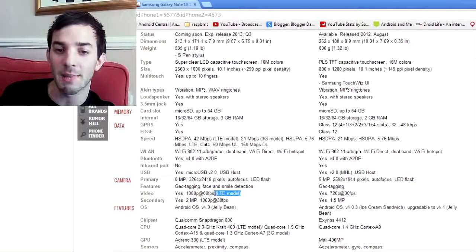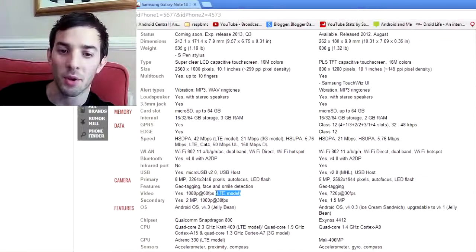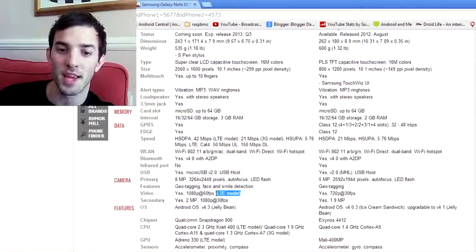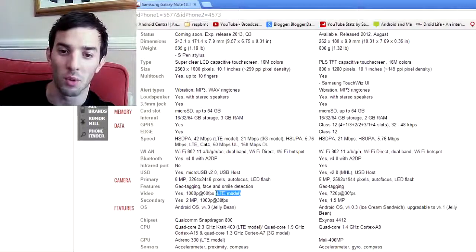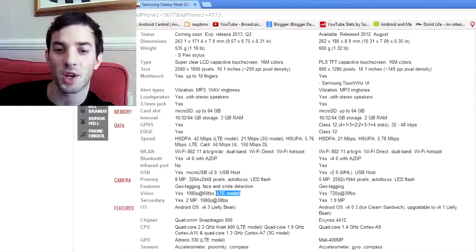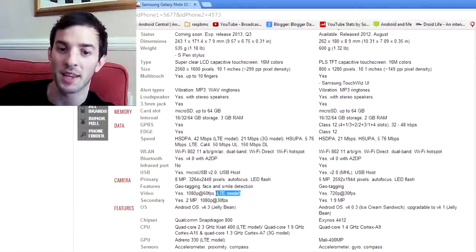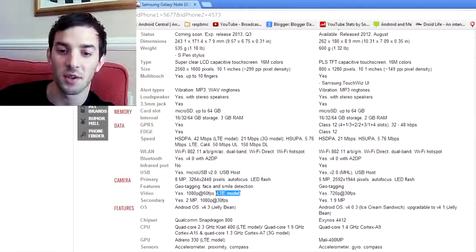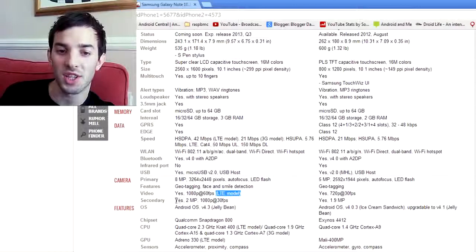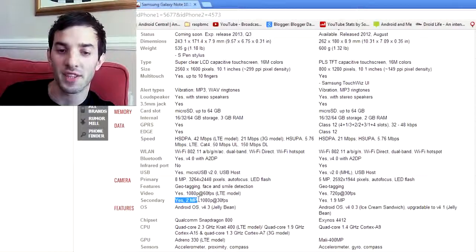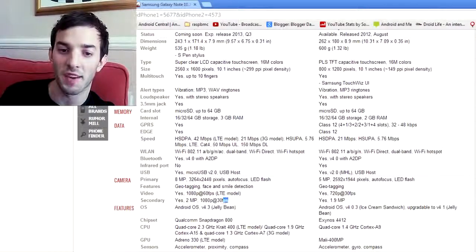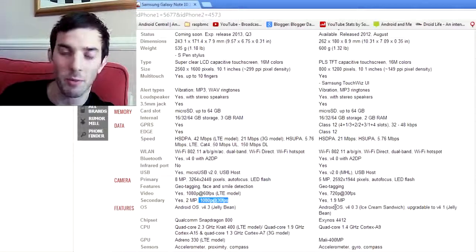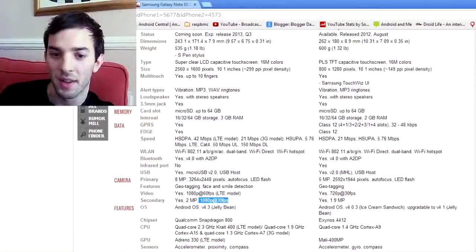Now, it says LTE model here. The reason it's saying the LTE model is because the LTE model has a different chipset to, say, the 3G model or the Wi-Fi model. It has a Snapdragon 800, which is capable of shooting 1080p at 60fps. So just take that into account. It's also got a secondary 2 megapixel front-facing camera that's able to shoot 30 frames per second 1080p. That's an upgrade over the 1.9 megapixel camera. Not much of an upgrade, but it's an upgrade.